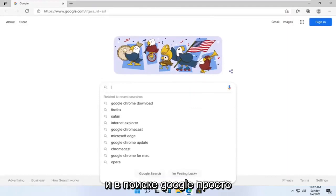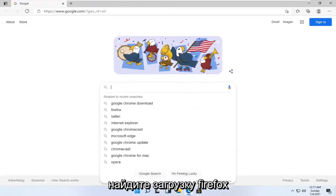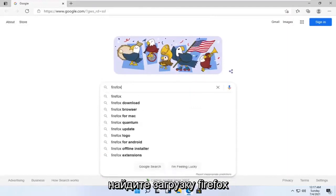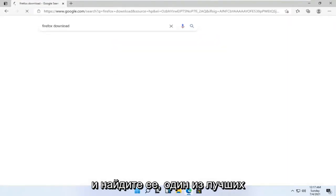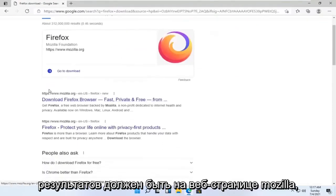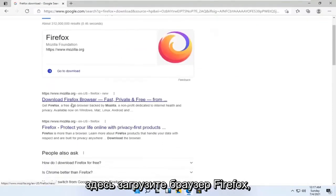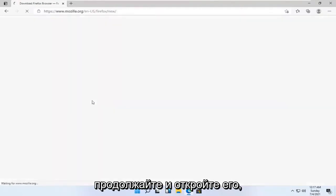And into the Google search, just search up Firefox download and search for it. One of the best results should be from a Mozilla web page — download Firefox browser. Go ahead and open that up.